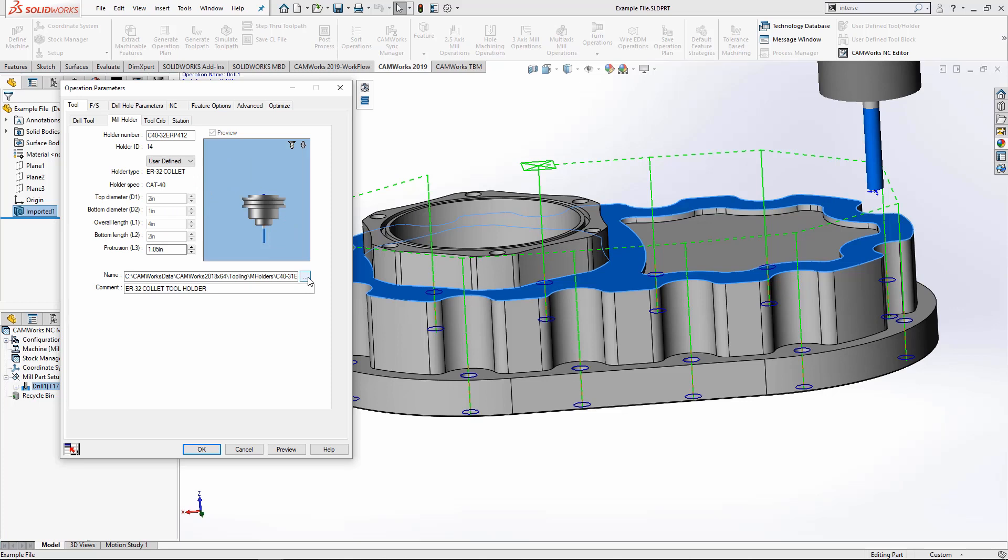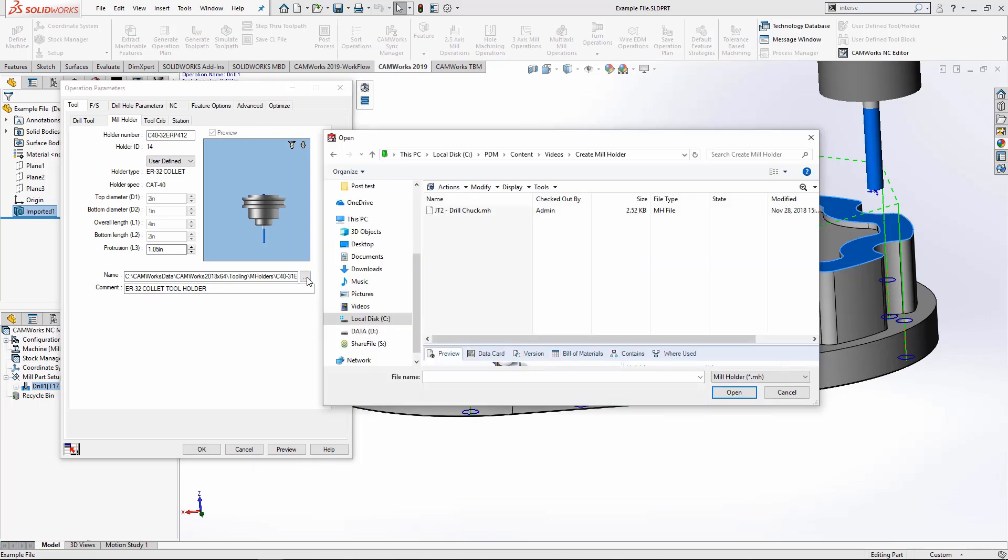And now select this button to browse to where I saved the file. I'm going to select the file and select open.